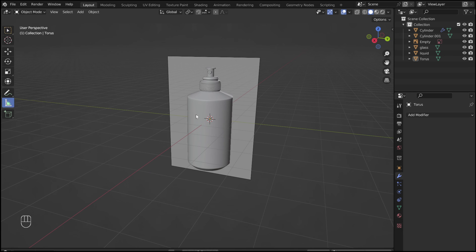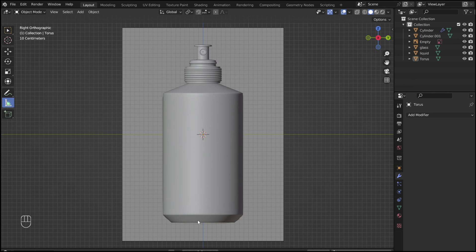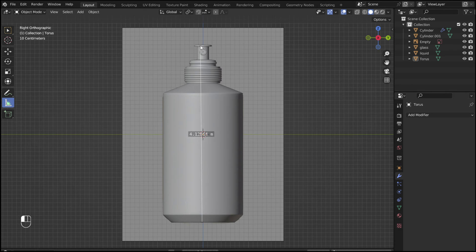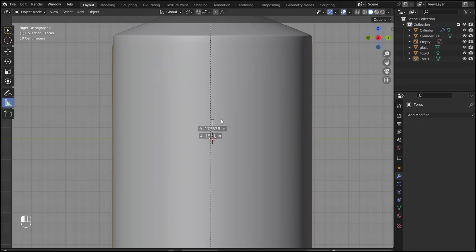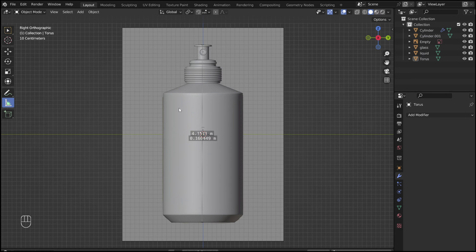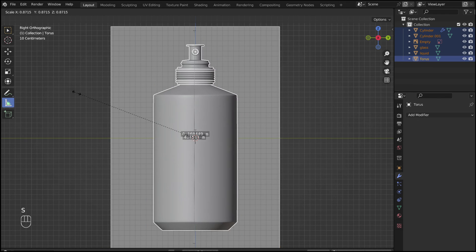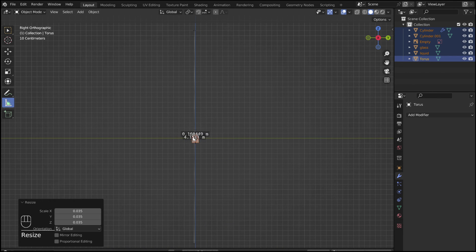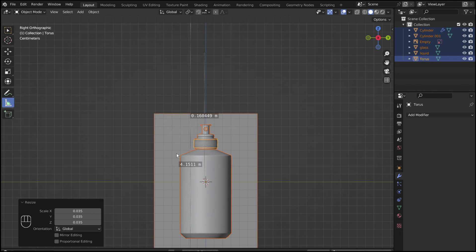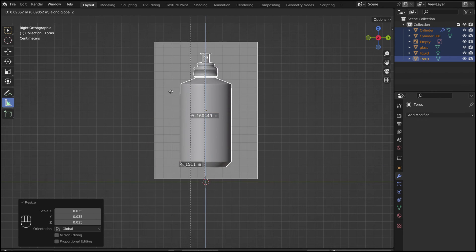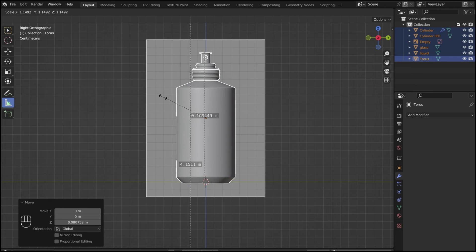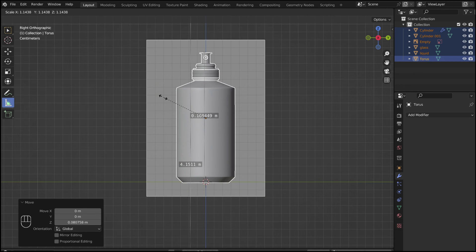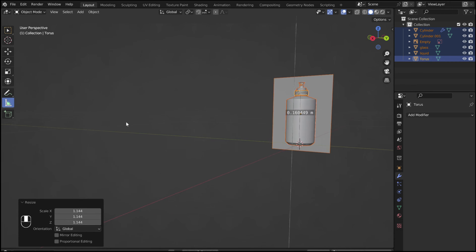Using the measure tool, we can see that the bottle is way too big. To fix this, mark the height you want. In my case, I chose 16 centimeters. Select everything and press S to scale it down. Now the bottle is roughly the correct size.